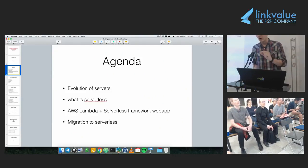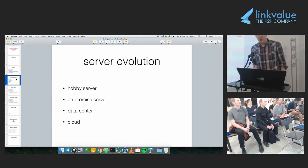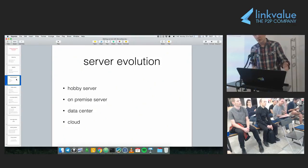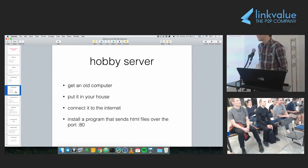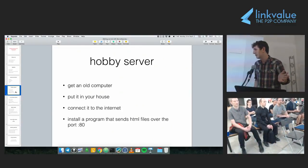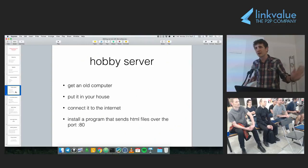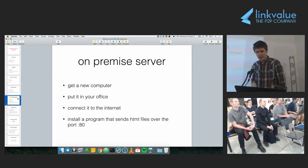Let's start with server evolution. I'm going to talk simply, one by one, about how things changed from hobby servers to on-premise servers to data centers and then the cloud. A hobby server is essentially when you get an old computer and put it in your house or your parents' garage, connect it to the internet, install a program like Apache, serve HTML files, and you've got a server — the smallest version you can do.